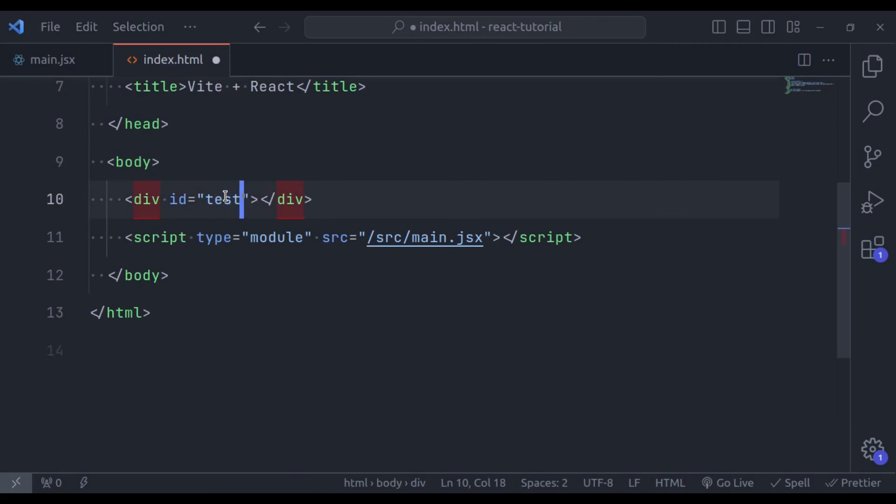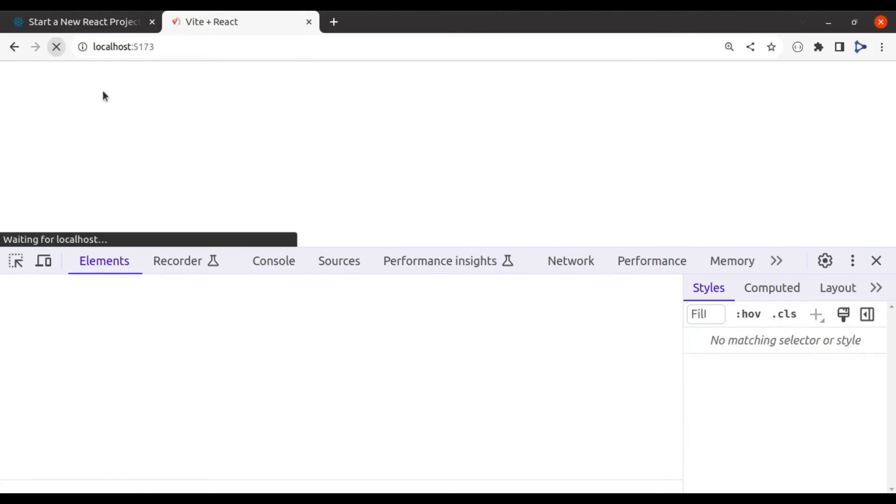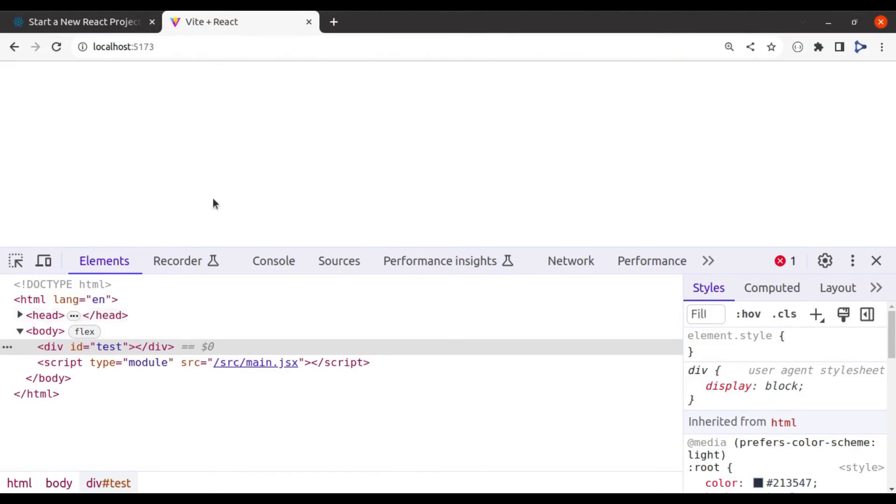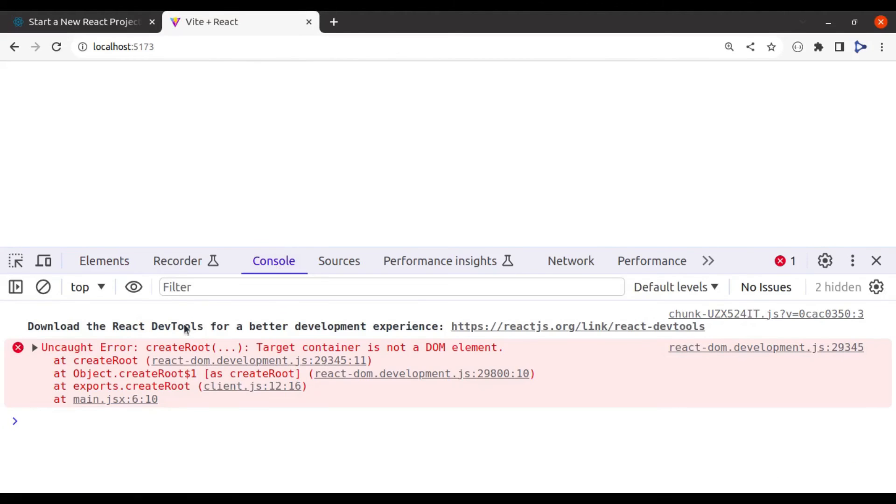Let's say we change this root element something else. Maybe test. Now save this. Now in the browser, refresh, the app is not rendered. And in the console, we can see here we get error. TargetContainer is not a DOM element.